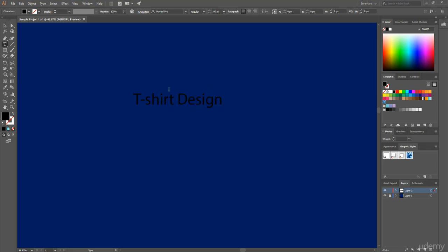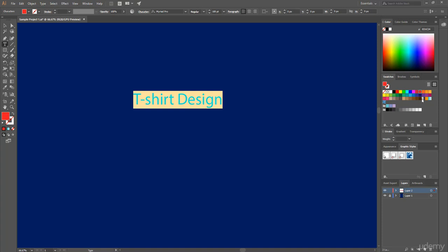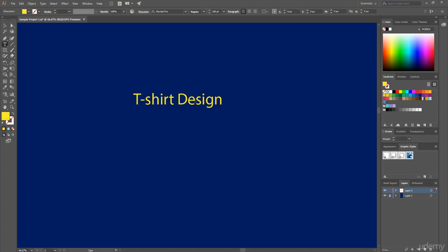Now if you want to change this text color, simply select this text and from the swatches panel choose any of your preferred color. Let's say this time I choose this yellow color.